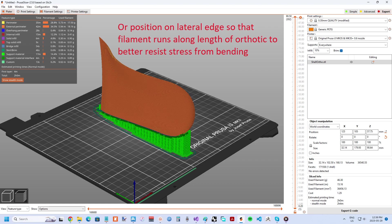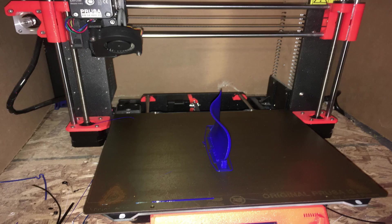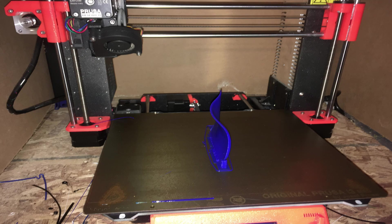If you have a bed slinger 3D printer like the Prusas, it's a good idea to orient it such that the width of the orthotic is being slung as it's less likely to fall over that way.